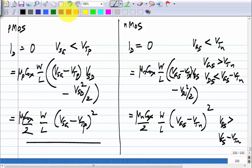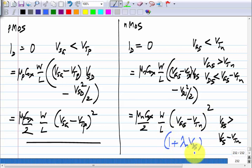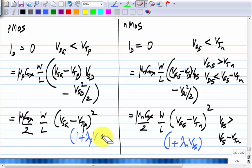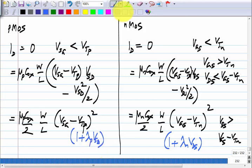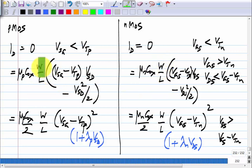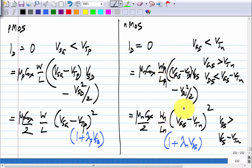Just as with NMOS, the saturation current is not quite constant — we include an extra factor (1 + λ_N·V_DS) for NMOS. Similarly for PMOS, we include (1 + λ_P·V_SD). There is no qualitative difference; the numbers differ somewhat. The W and L symbols used for NMOS and PMOS refer to their respective transistor dimensions.